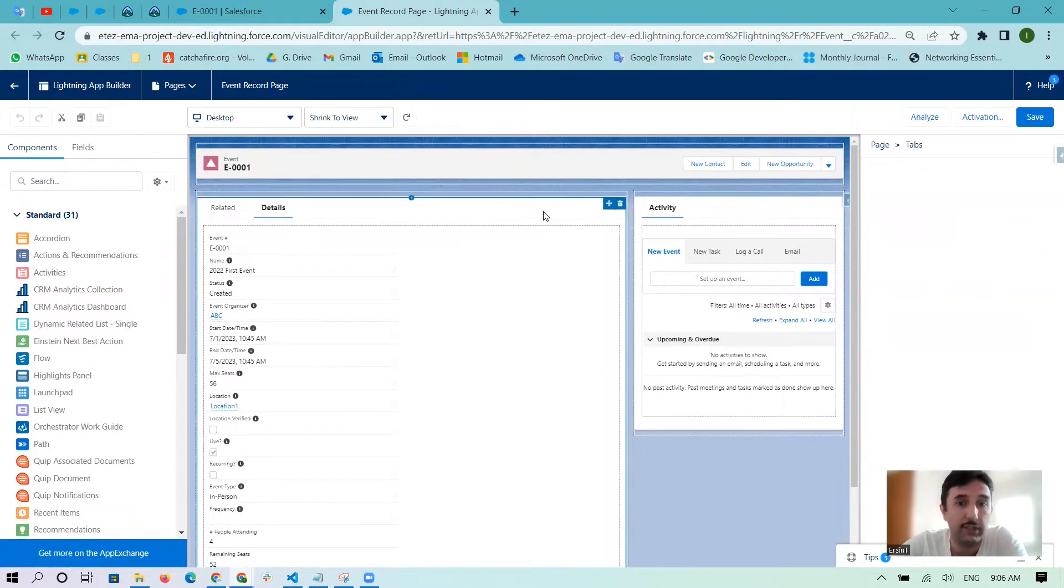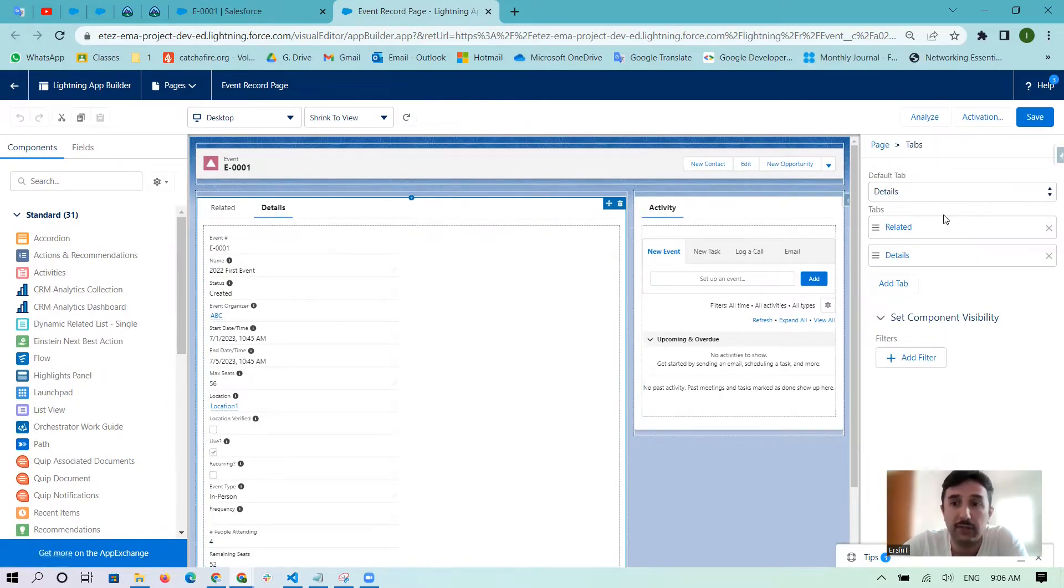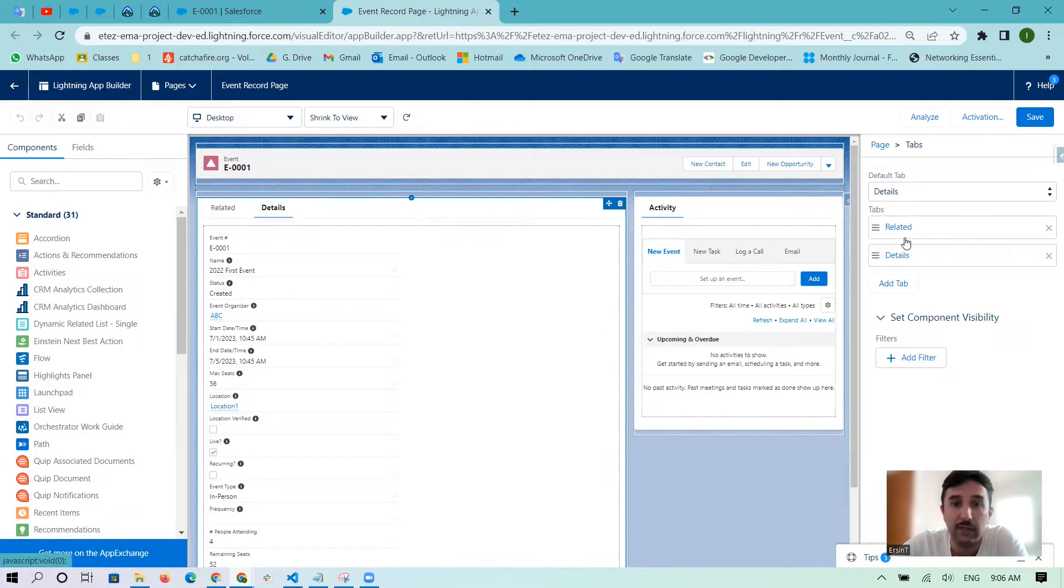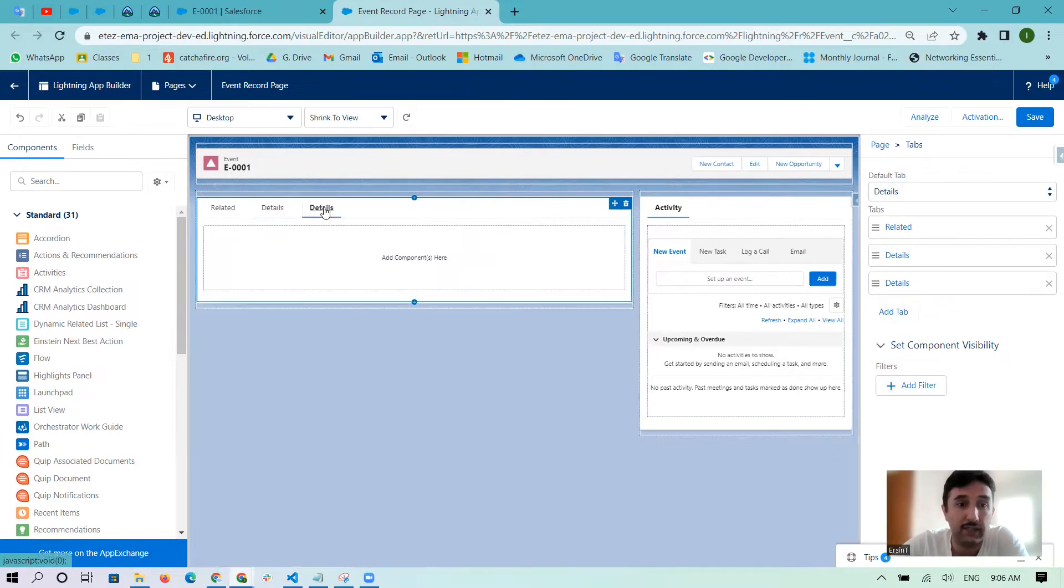If you want to add one more tab, first you need to click here in the default tab, and from the right side you can see default tab - we have Details and Related. So we need to add here the tab, it is adding here to set the third one.